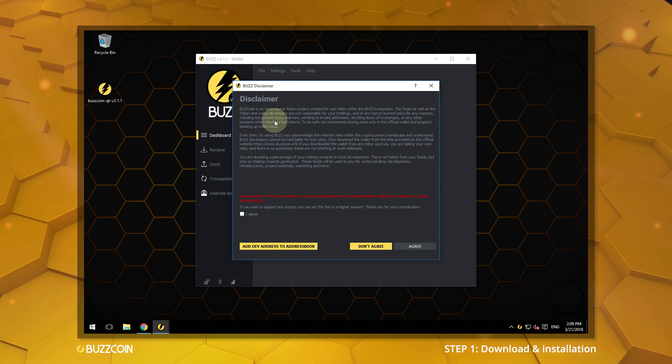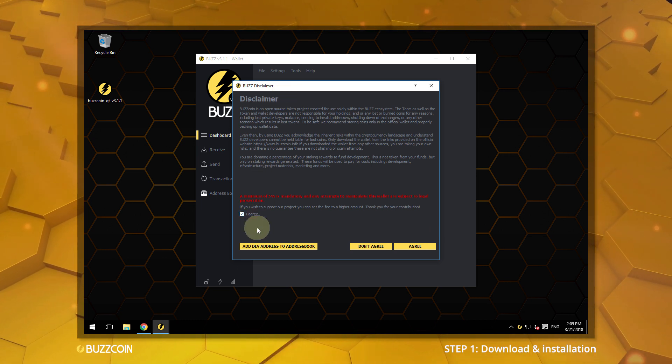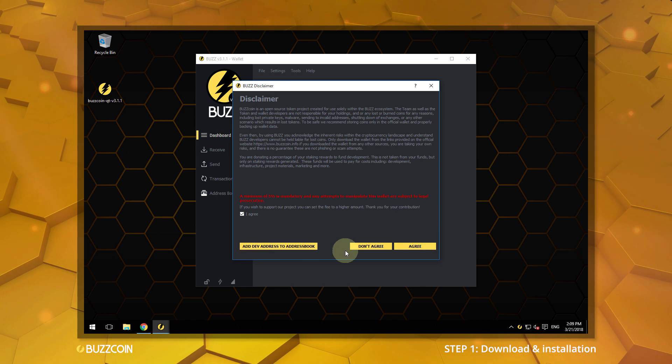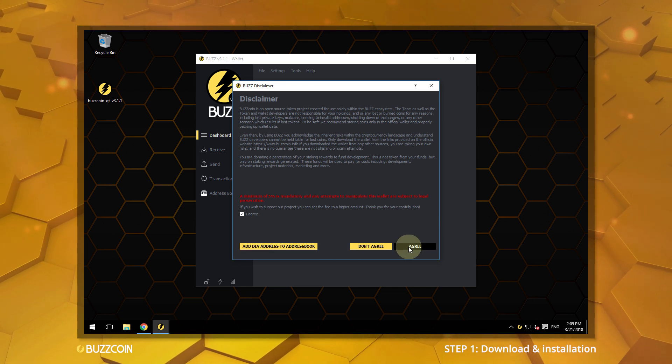Click I agree. To avoid future confusion, click Add Dev Address to Address Book. Now select Agree.